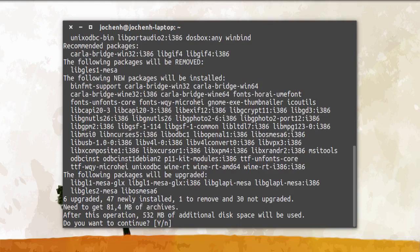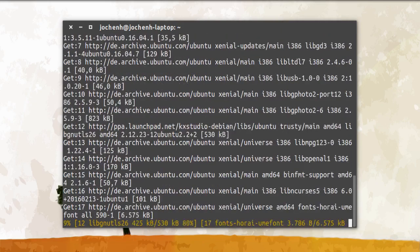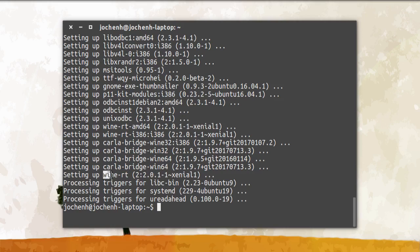Then type Y and Enter again. Now it's installing. So now it has finished installing. We can see here that we have Wine RT installed. This is a very important package. With Wine you can run Windows programs, and the RT version comes with real-time processing.